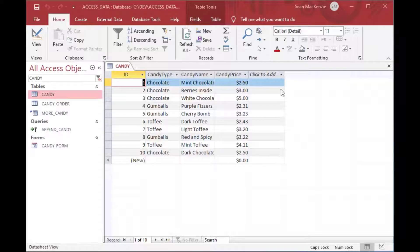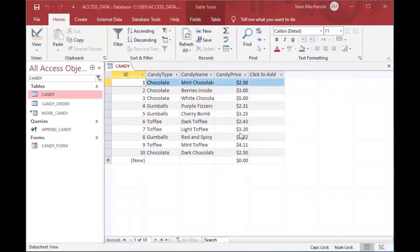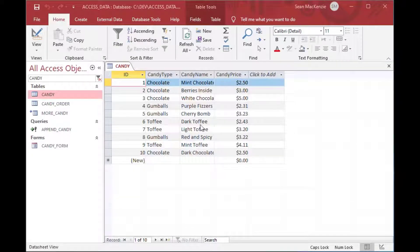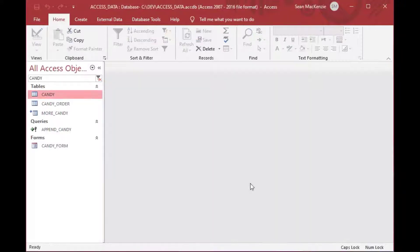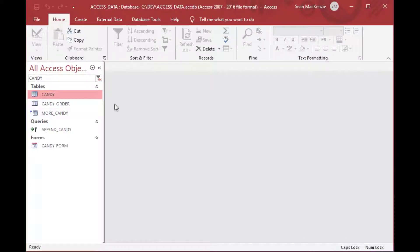So to get started, we're looking at a database that we used a few times. And in our last example for the append query, we worked on some candy and candy orders.